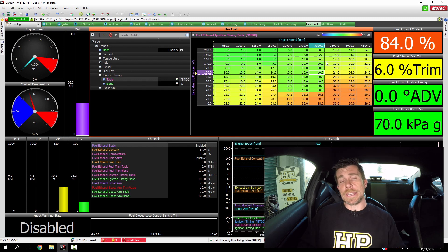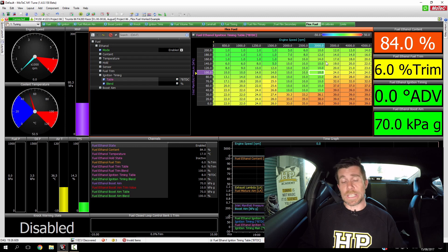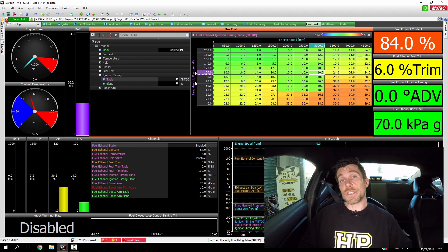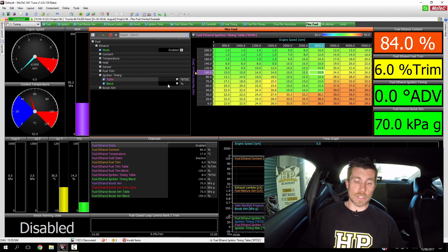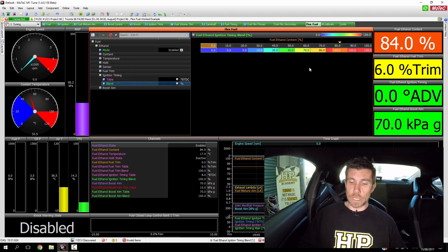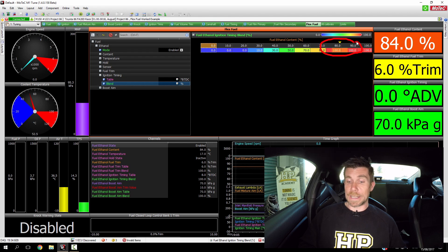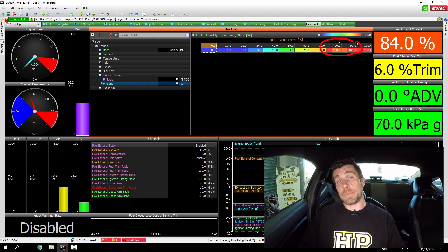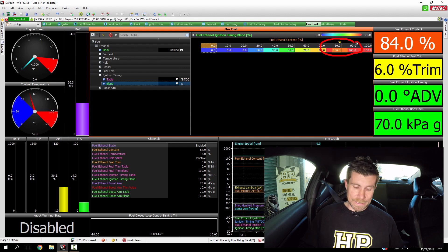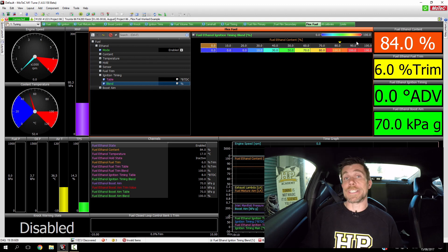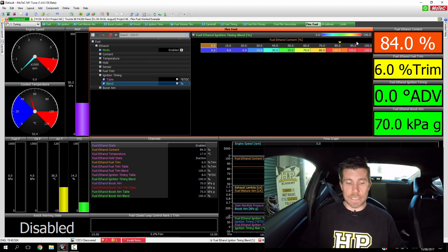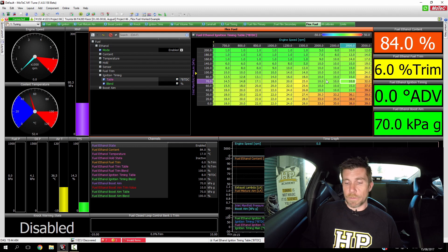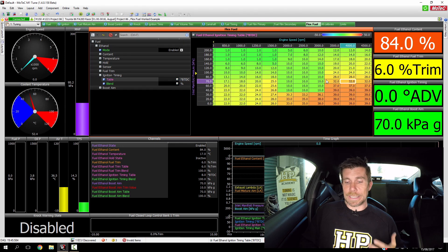Now at this point the ECU is using a blend table to define how much of this second ignition table is being used. If we have a look at the blend table, we can see at the current point we're sitting at, from 80% ethanol and above in fact, we're 100% referencing our second ignition table. So everything that the ECU supplies is coming from our second ignition table.